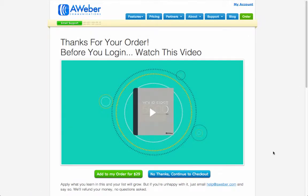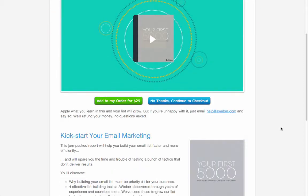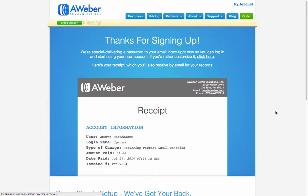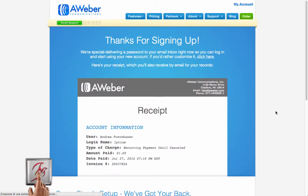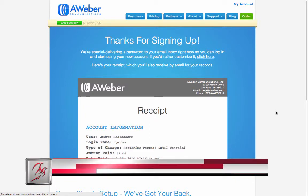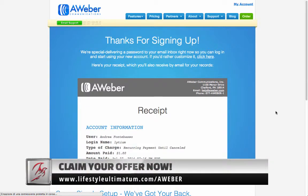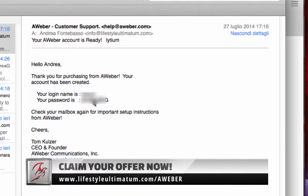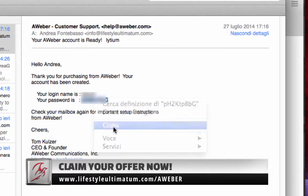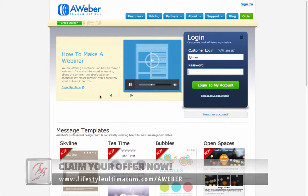Perfect! Here there is a video to add more options to your offer but for now I will skip it and go straight to no thanks, continue to checkout. Now we are all set. So let's go to our email to see the account credentials to log in to our new account in Aweber.